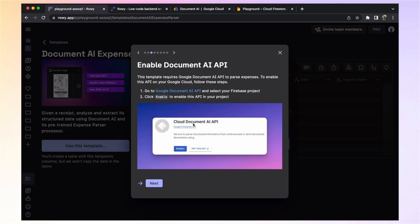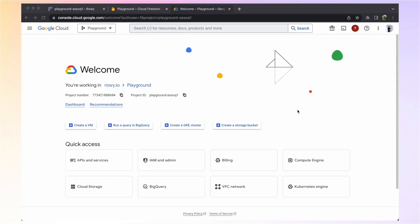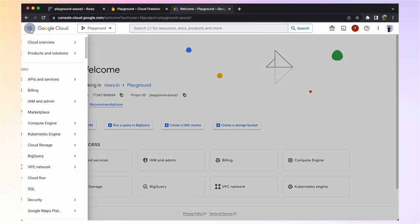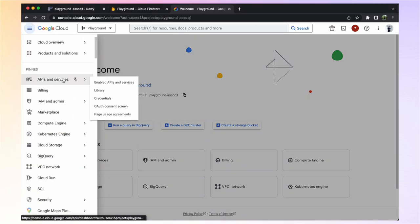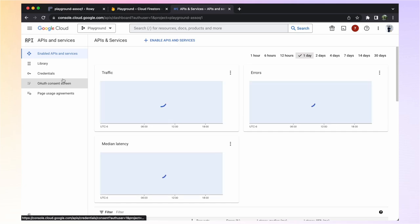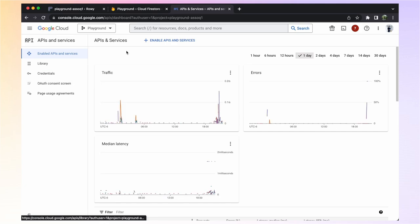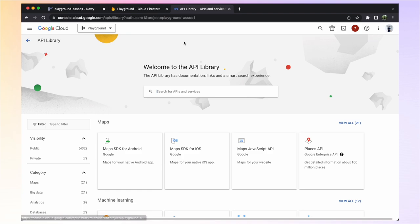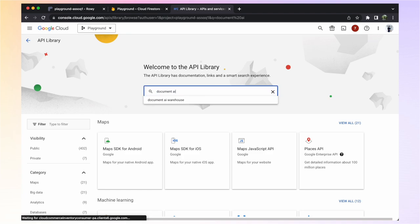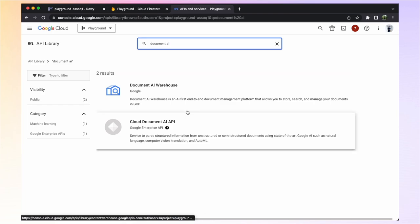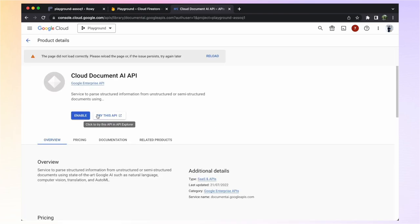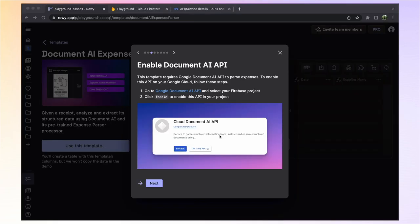This template relies on the Google Document AI API to parse expenses. We need to enable this API in our project to continue. In the Google Cloud console of your project, go to API and services. Now click the enable APIs and services button. Here you can search for Document AI. Select the one that's named Cloud Document AI API and click the enable button to enable the API in your project. Now that we've enabled the Document AI API in our project, we can move on to the next step.